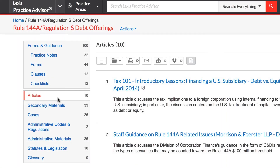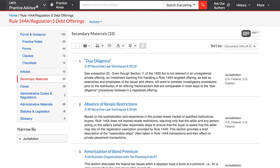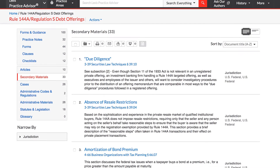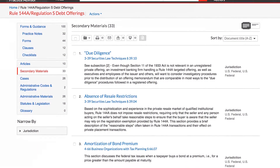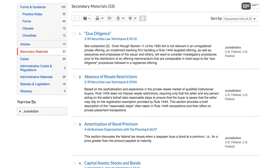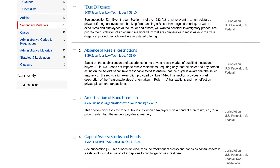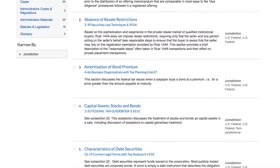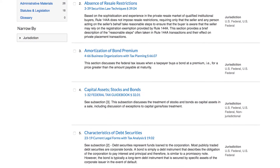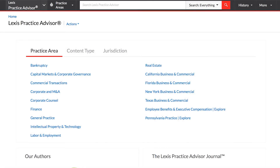The secondary materials section provides supporting documents relevant to your topic, including select Matthew Bender treatises and journal articles. Lexis Practice Advisor gives you direct access to LexisNexis content, including recent and seminal cases, relevant codes, and statutes.